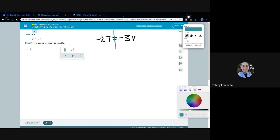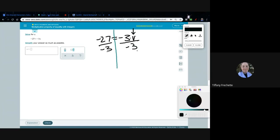Last problem: negative 27 equals negative 3V. Two sides of the equal sign, and the goal is always to get the variable by itself — it doesn't matter what letter it is. When a number and variable are squished together it means multiplication, so negative 3 times V. To undo multiplication I divide both sides by negative 3. Two negatives in division make a positive, so 27 divided by 3 is 9. Negative 3 divided by negative 3 becomes 1, and V drops down. V equals 9.